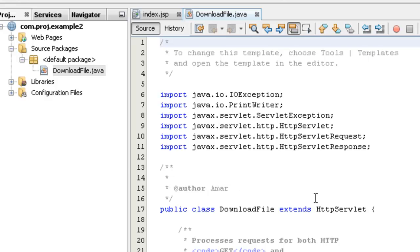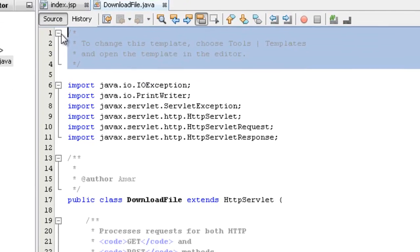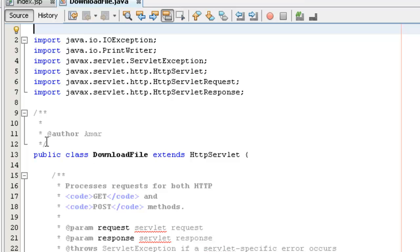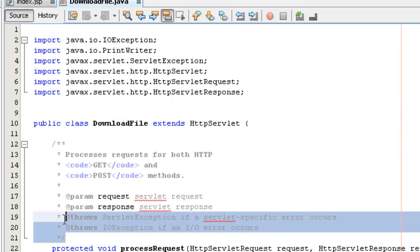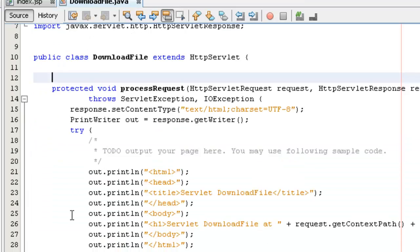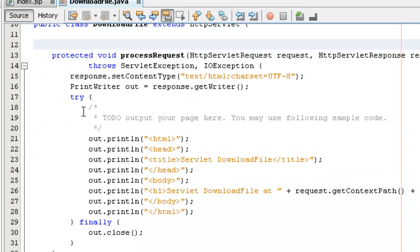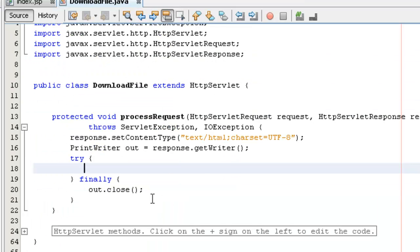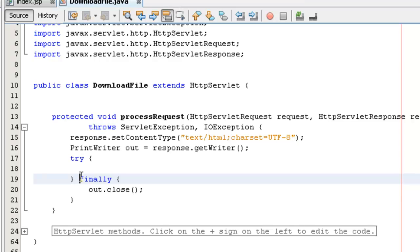The servlet has been created. Delete the comments which are not necessary, and add a catch statement for exception handling.